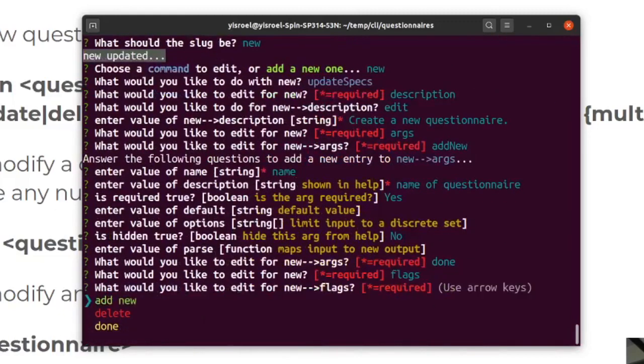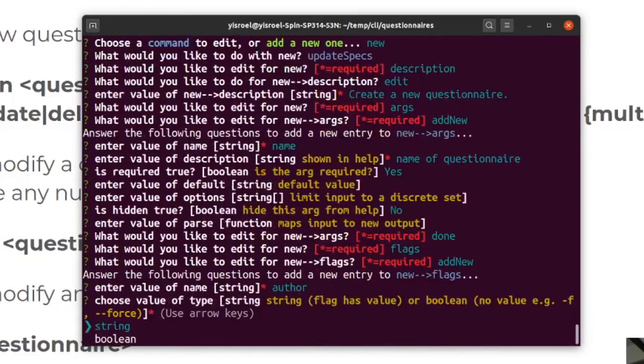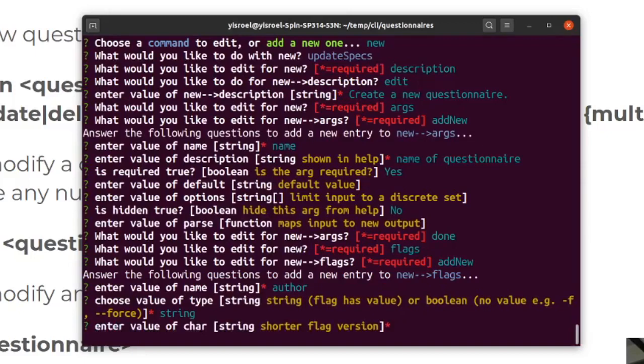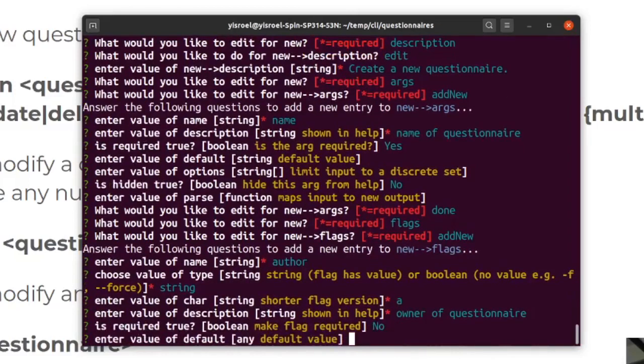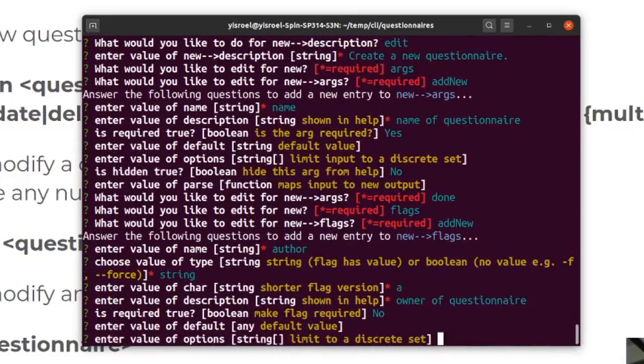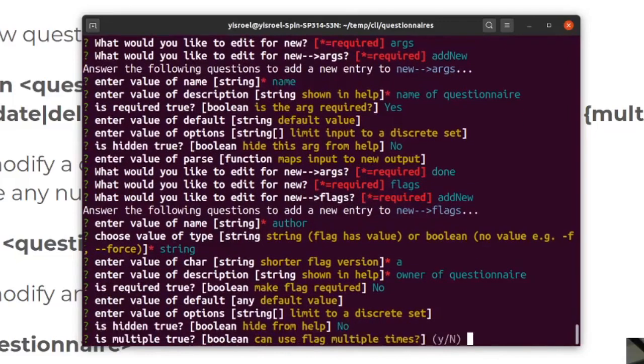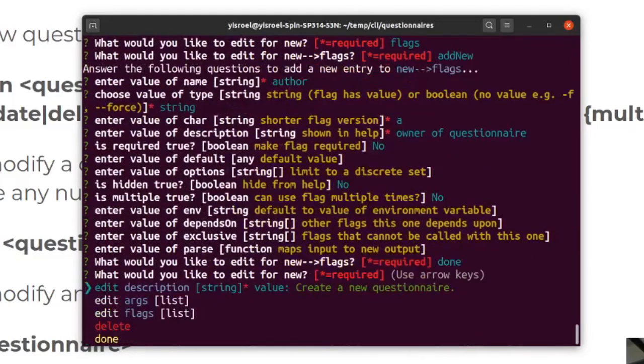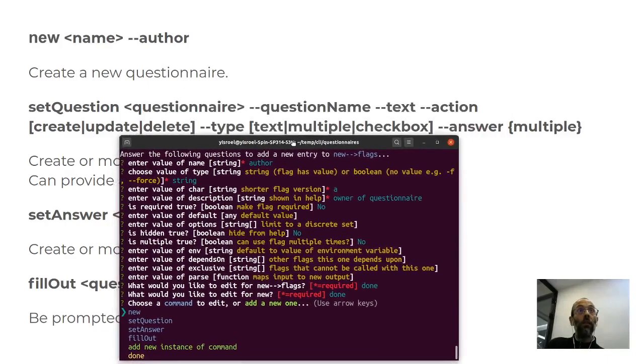Now we can put in for flags. Let's put in author. For a flag, you have to say whether it's a string, meaning that it gets called with a value after it, or is it just a boolean? So this is a string. A one letter short version, and then another description. So owner of the questionnaire, this is not required. All of these, I think we can just put in the defaults and we're done with new. Let's go into set question and do just one more because really they're all the same.